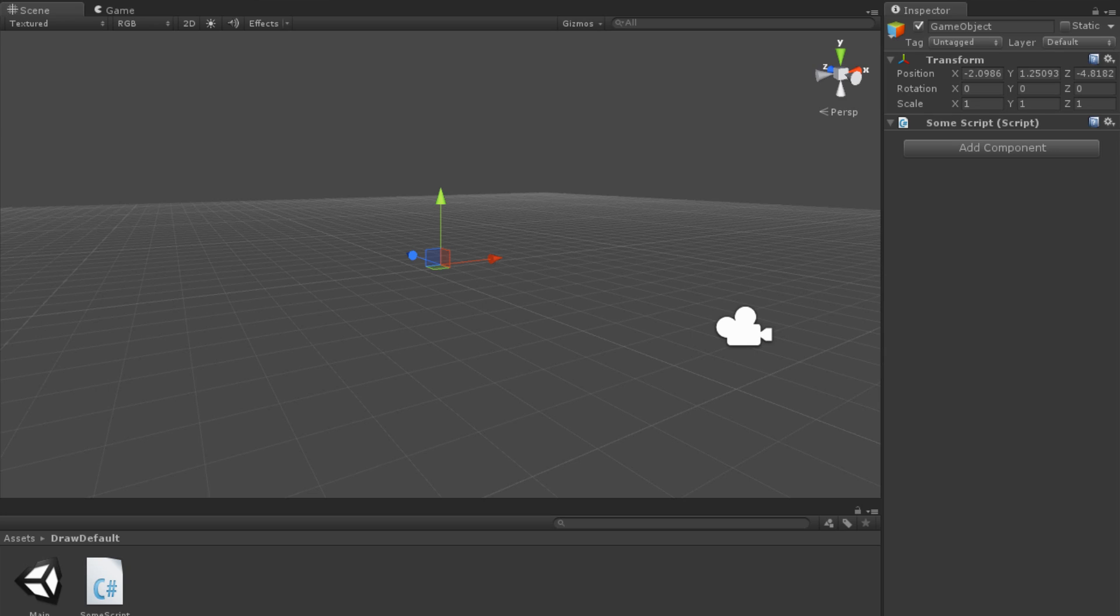In Unity, we have a scene with an empty game object in it. This object has our SomeScript attached to it. We should notice that even though SomeScript has three public variables, nothing is appearing in the inspector view for it. This is due to the custom inspector existing, but having no graphical user interface code.